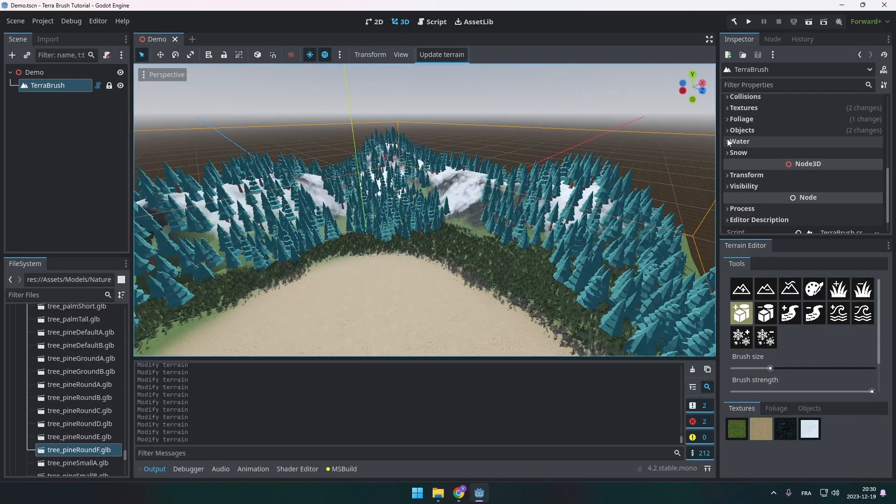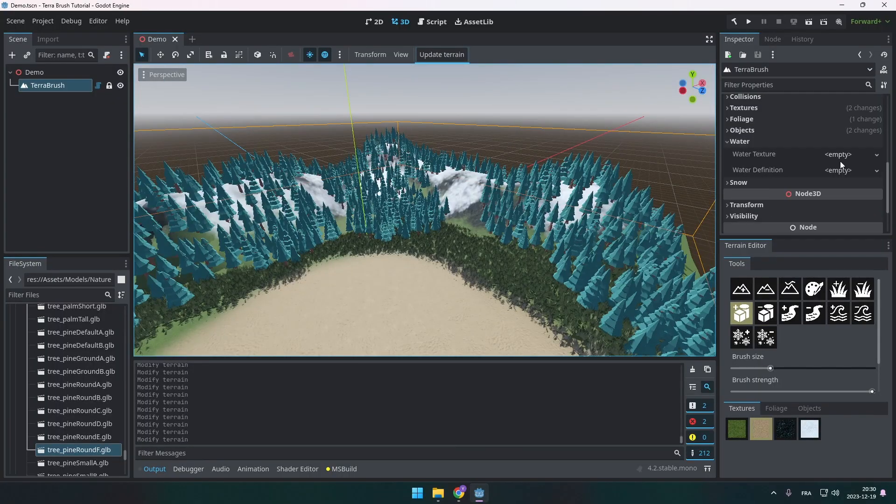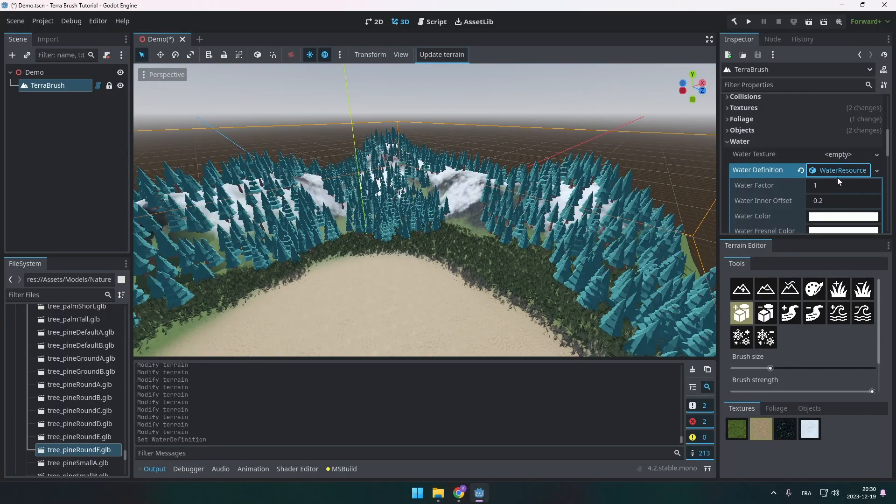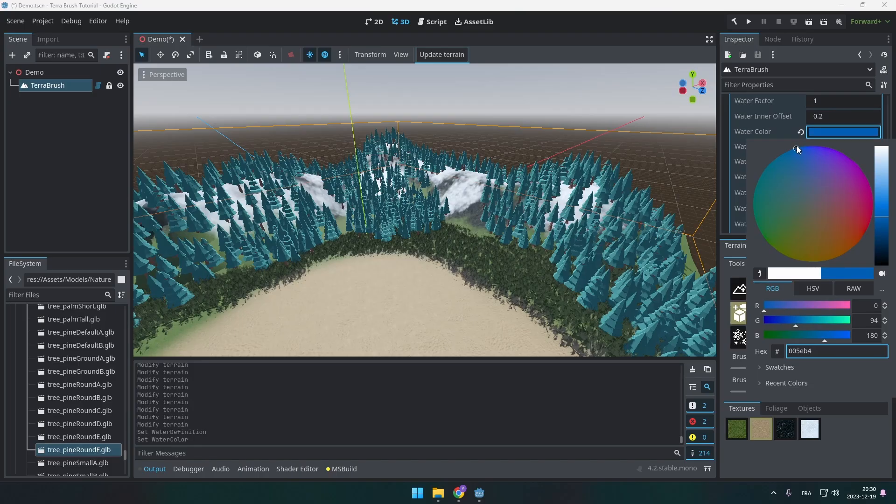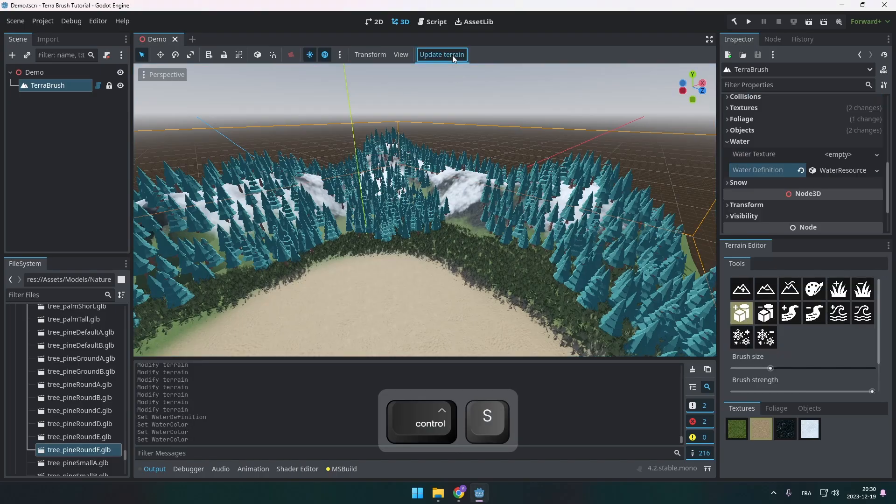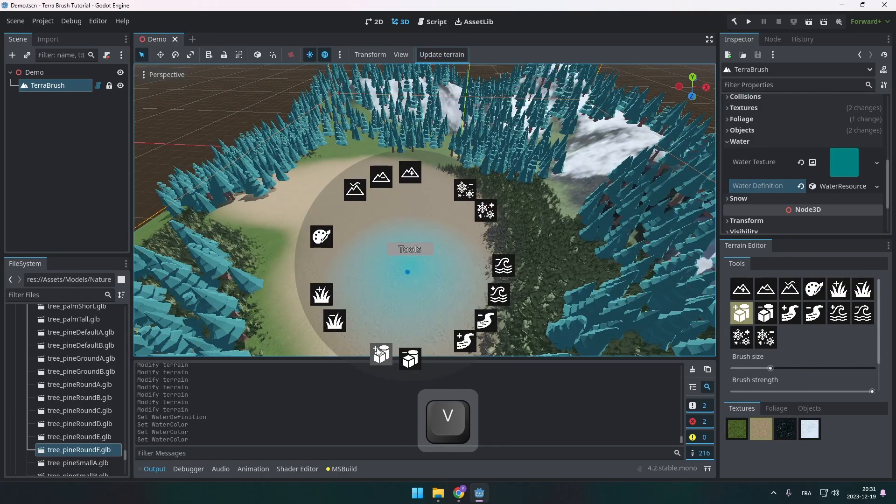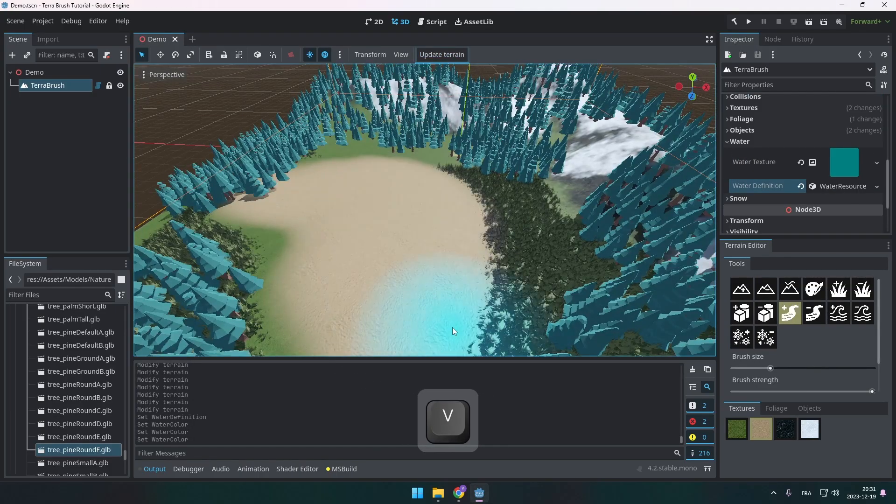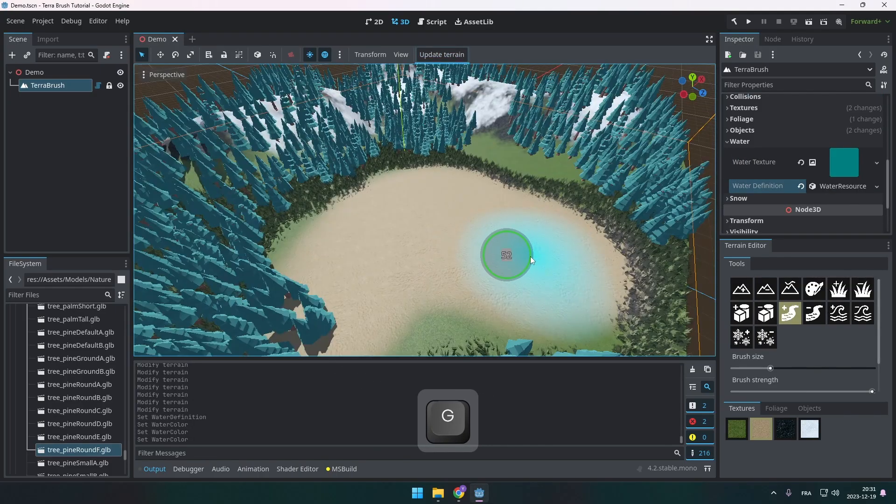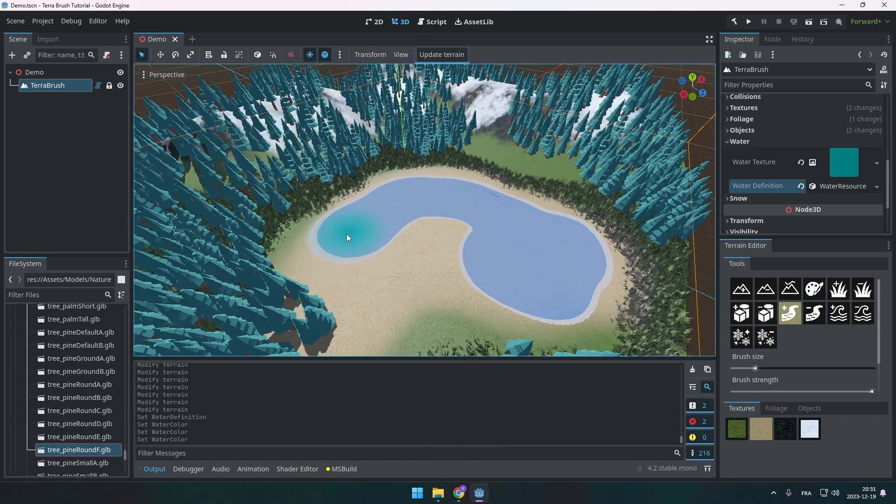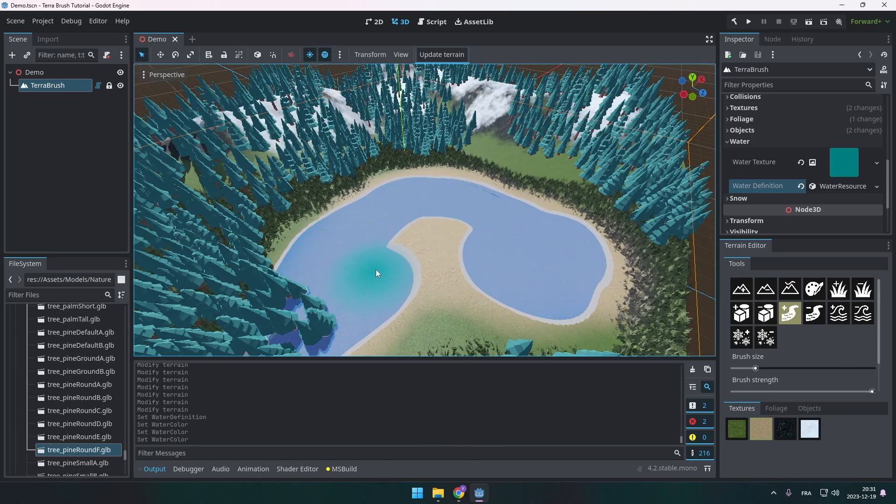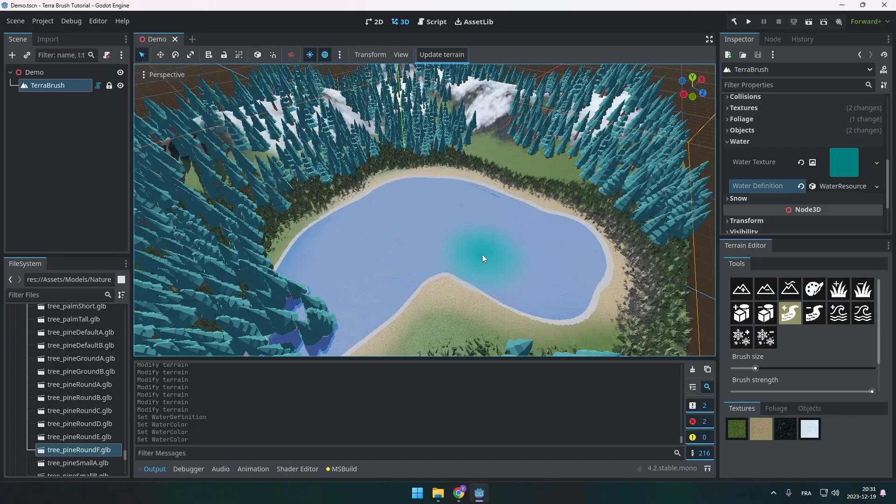Alright, next we're going to add water to our terrain. I'm going to go on the right and add a water resource. And I'm going to change the color. It's fine for now. Let's update the terrain and paint some water. That's awesome. I've included a lot more options for you to modify the aspect of the water. But just setting the color like this works.